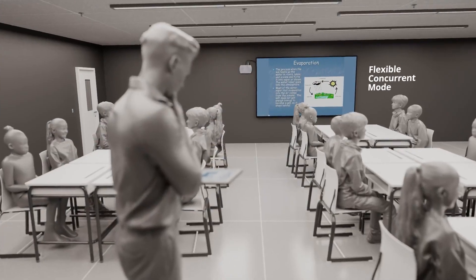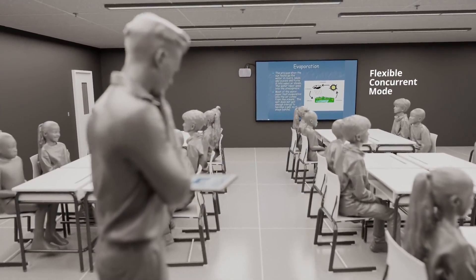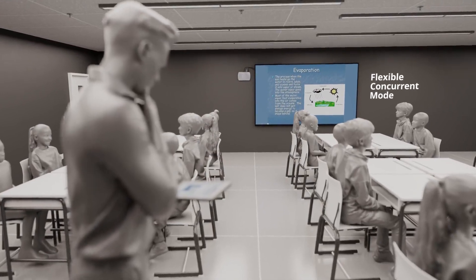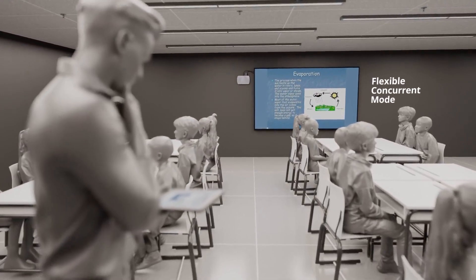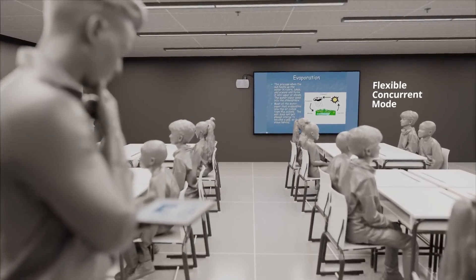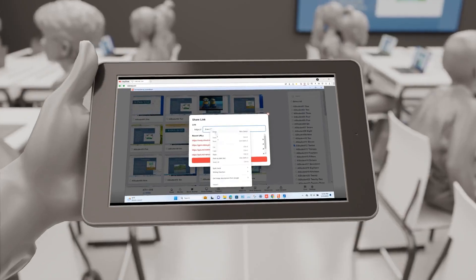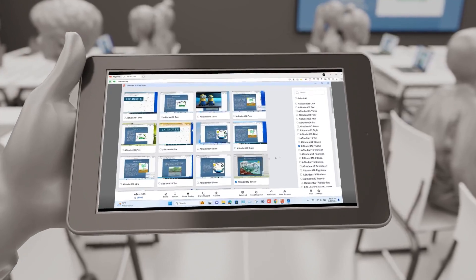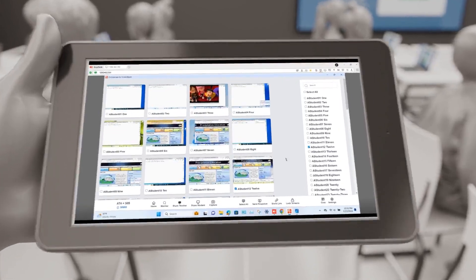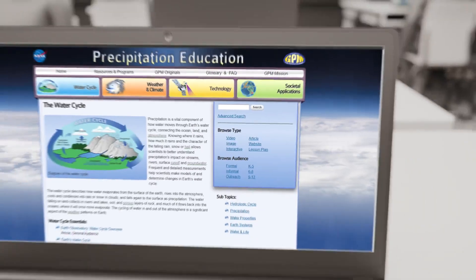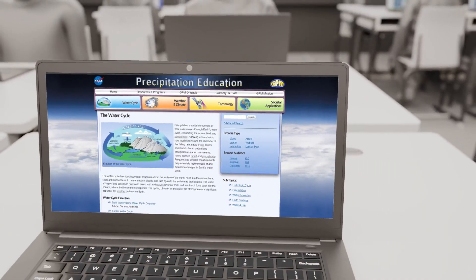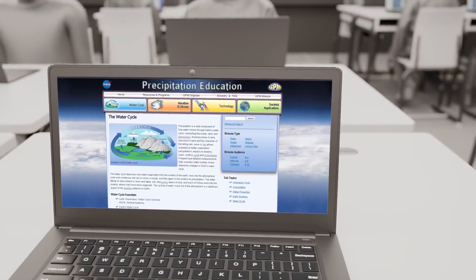Experience the flexibility of our Concurrent mode, where sessions can start with or without Orchestrate. Web Launch feature sends and opens websites on student devices instantly, making information sharing a breeze.